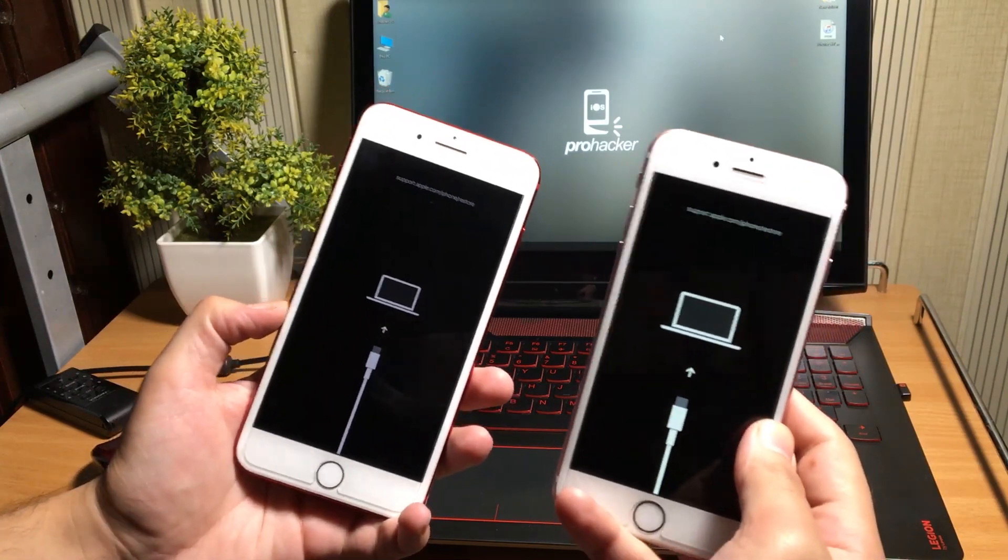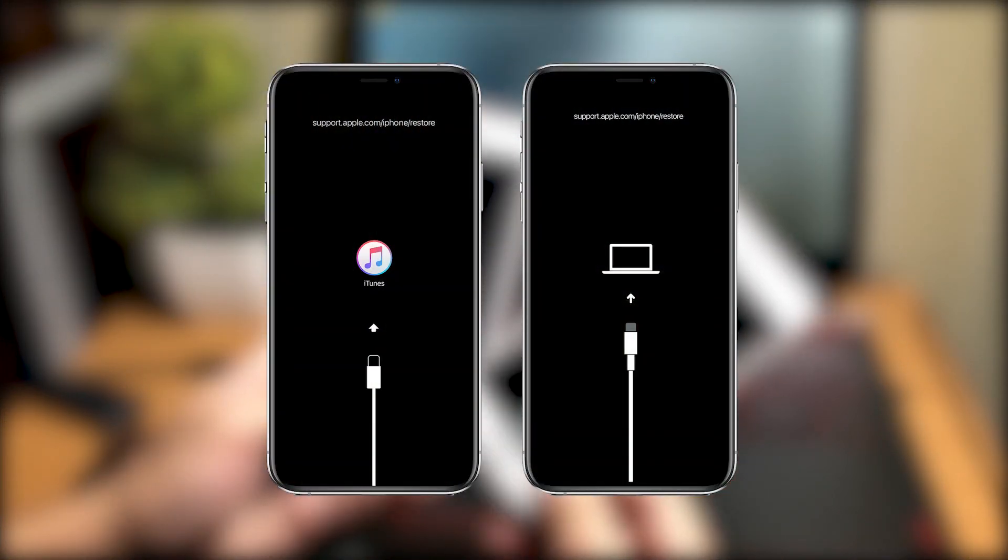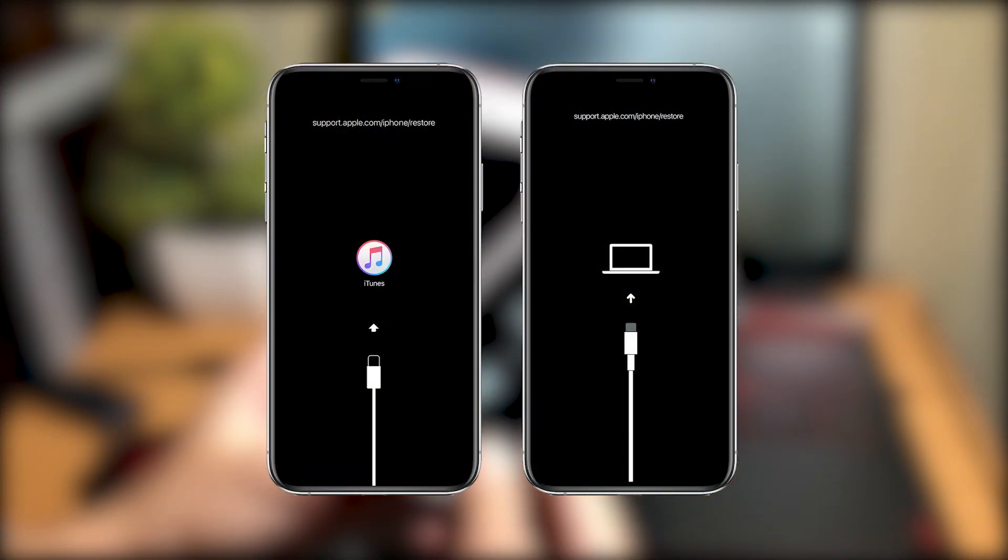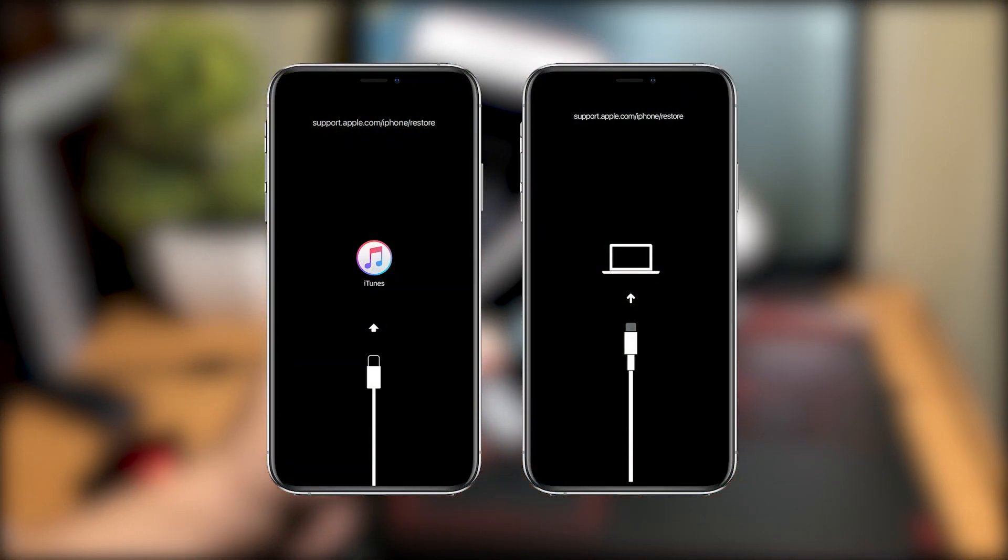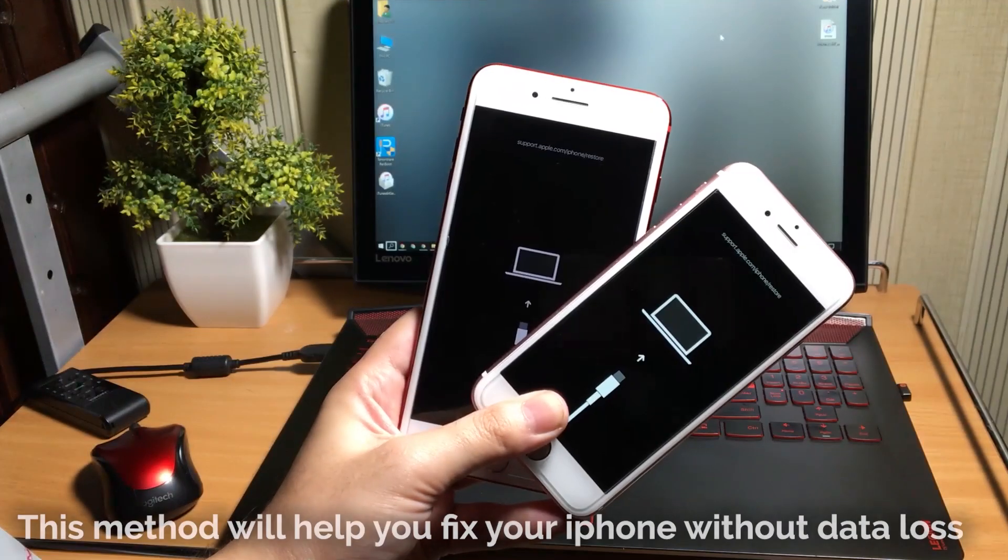Whatever the cause, the result is the same. Your iPhone shows a black screen with an icon or logo on it that prompts you to connect to a computer.